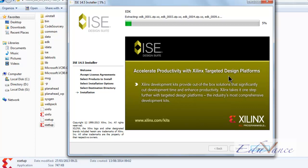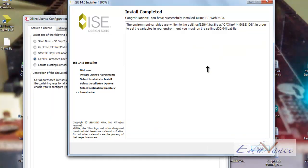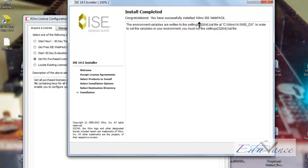Here, after a little fast forwarding, we can see that 19% is done. We'll wait till the entire process is over. So once the installation is complete, we must see this screen which says congratulations, you have successfully installed Xilinx ISE webpack.